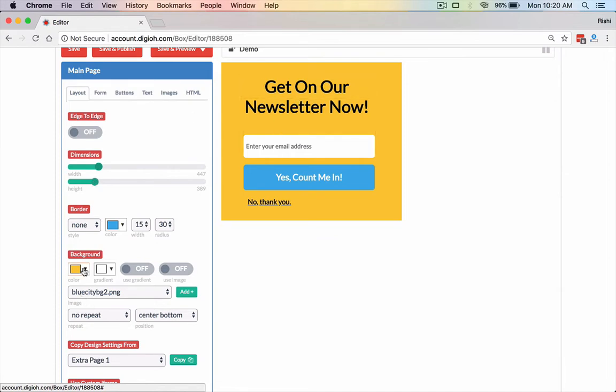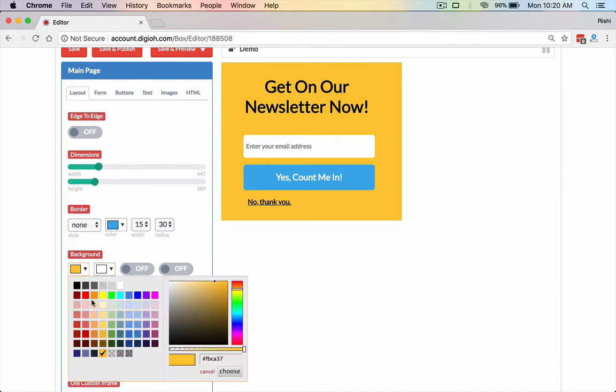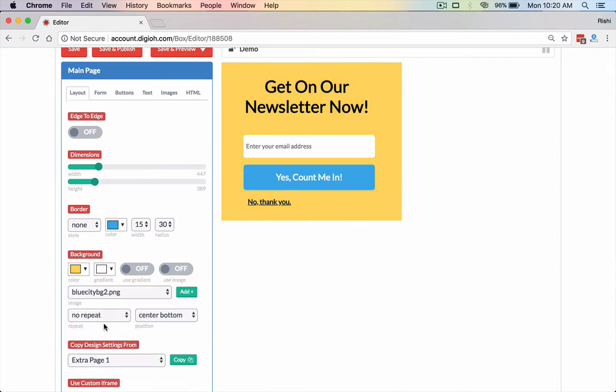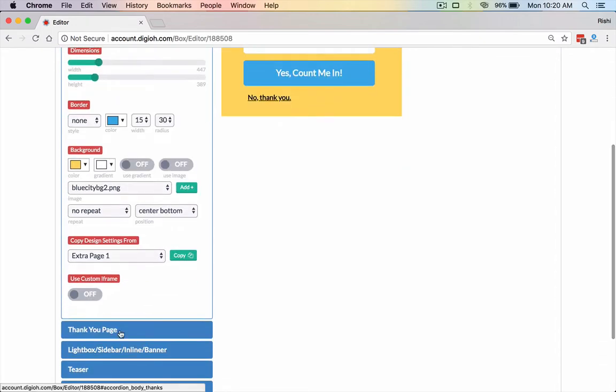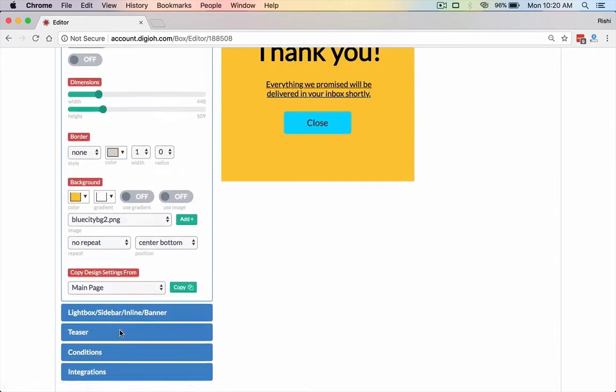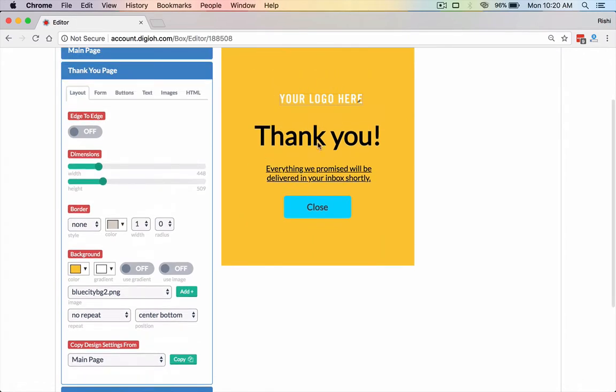Now you can change anything. You can change the background color right here. So for example, if I wanted to be a lighter yellow, that's possible. Then we have a thank you page that you could totally design as well. So this could be like a download link potentially or a redirect or just simple close button.